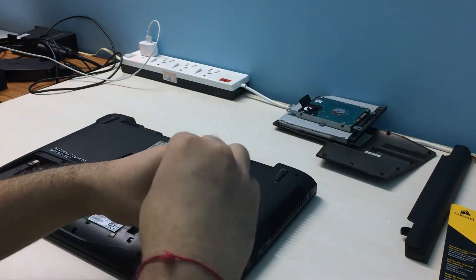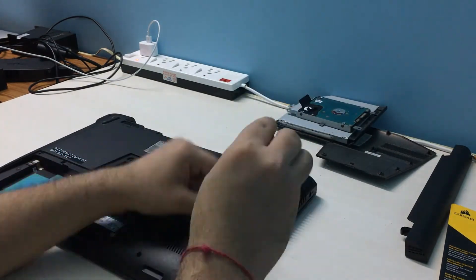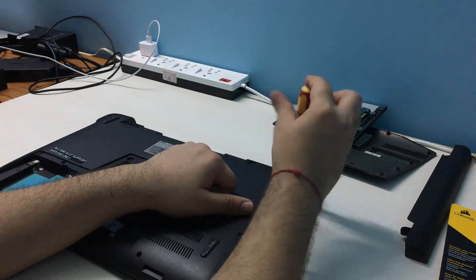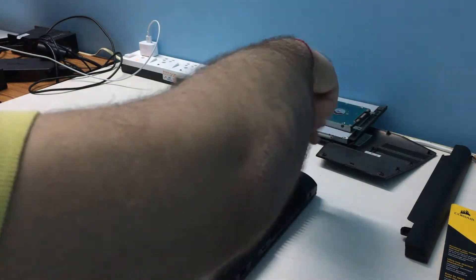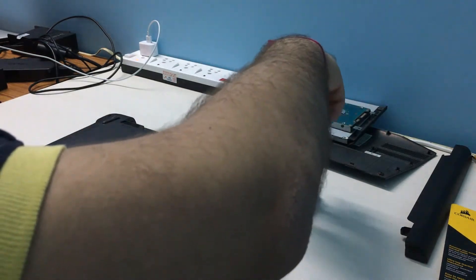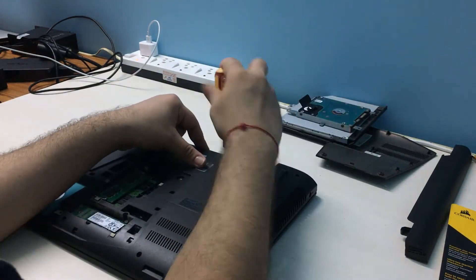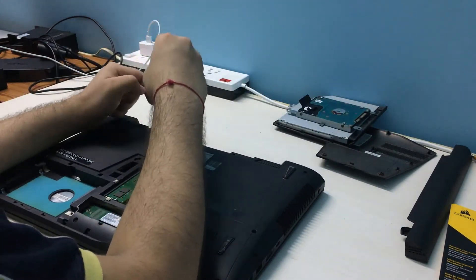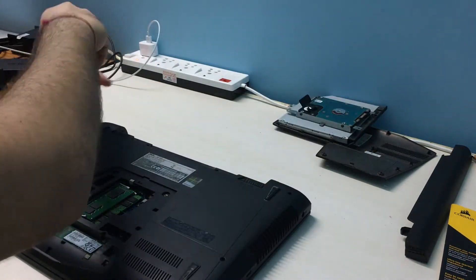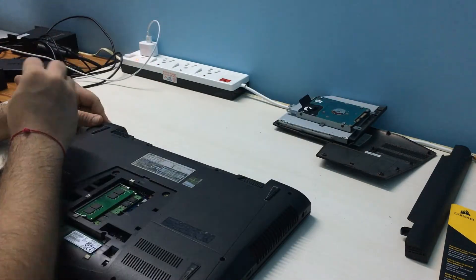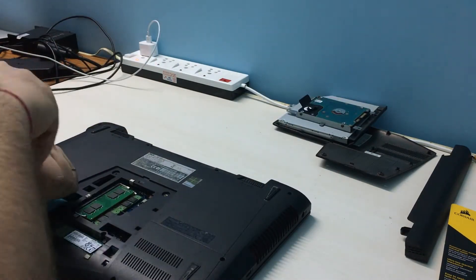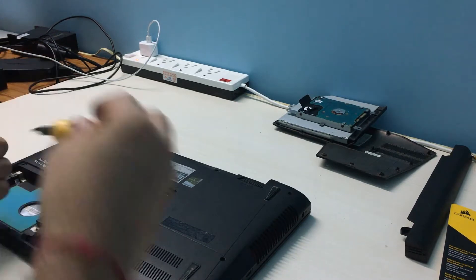Next, we remove the screws around the back panel. We need to make sure we remember the different screw sizes and their placements, as we will need this to be done right when assembling it back together.